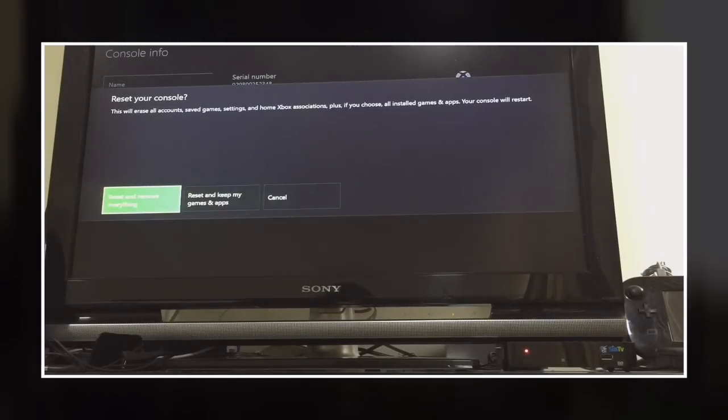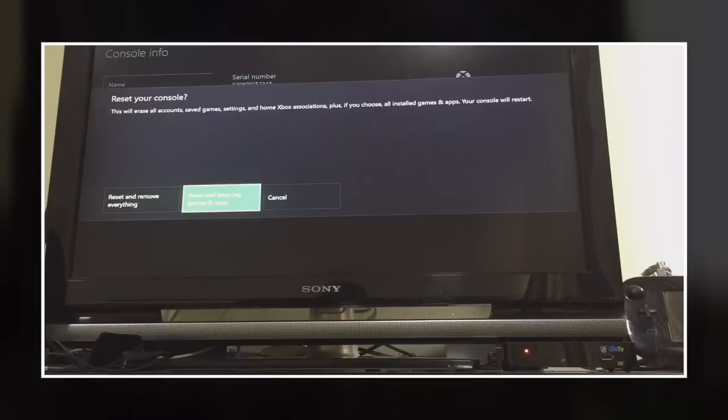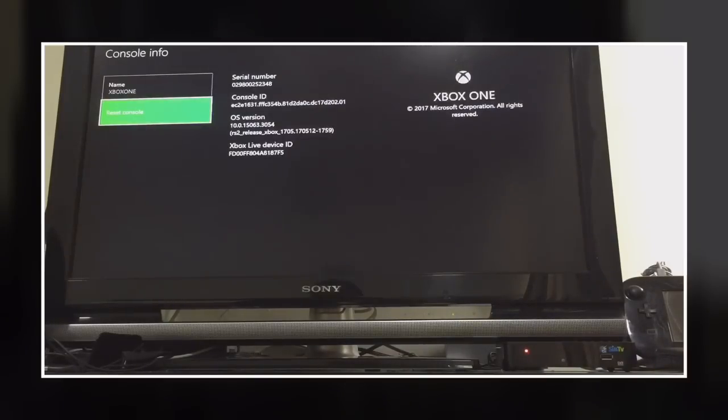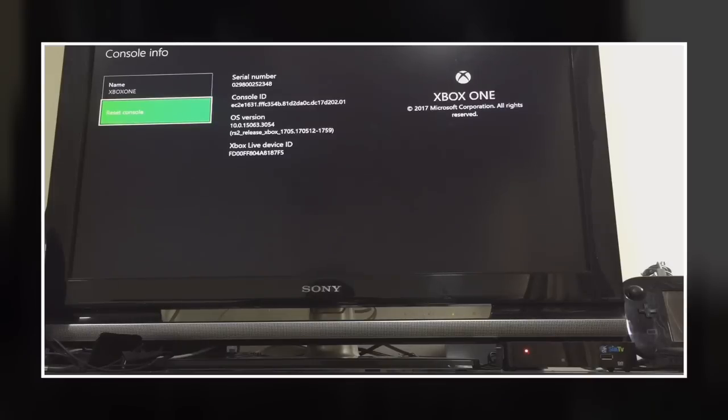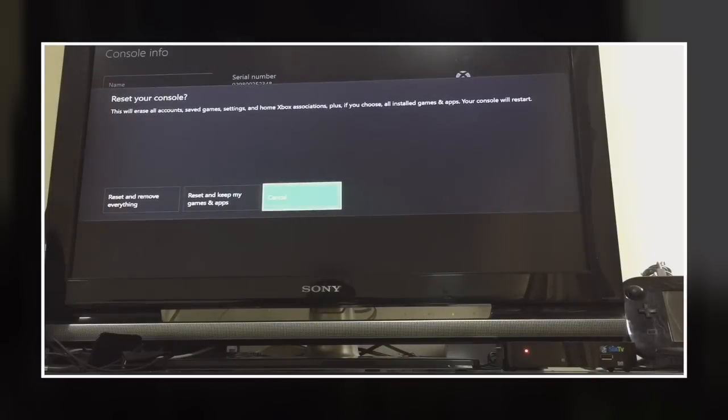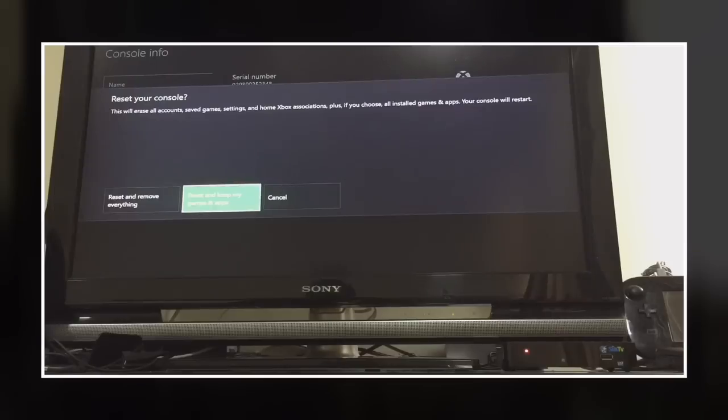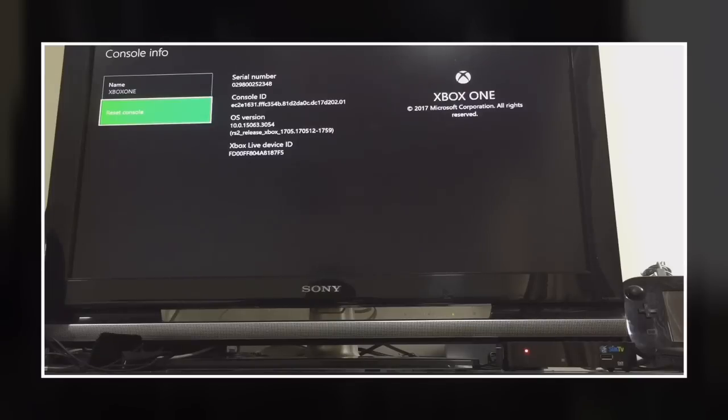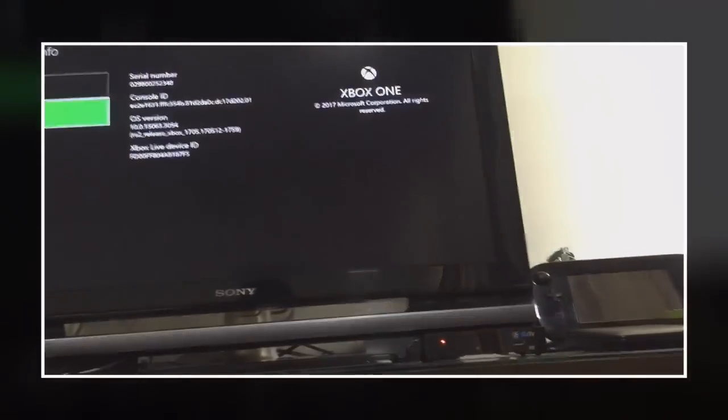You can either press this or this. This will remove everything but this will keep your games, this is recommended though. Okay, reset console. This is going to take a bit of time, so I'll be back.